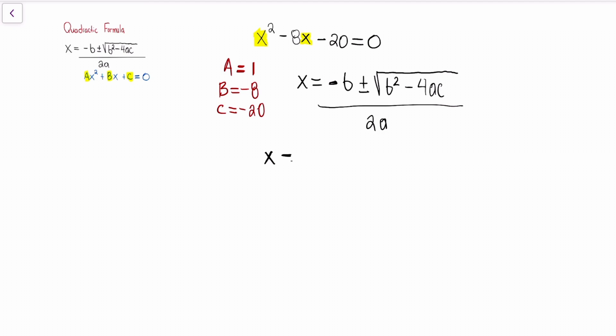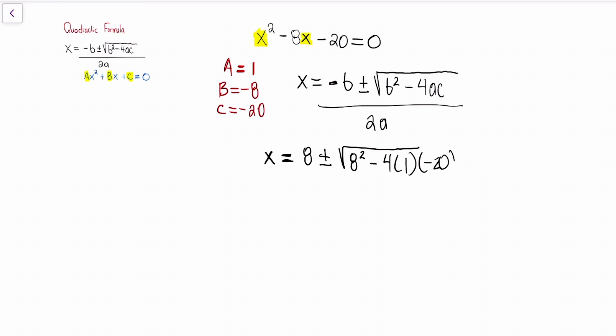I've already defined the numbers for all three terms. When it says the opposite of b — if b is negative 8, when we plug it in, it's going to be positive 8. And if it's positive 8, then it's going to be negative 8. So when I start filling in the quadratic formula, we're going to have x is equal to positive 8 plus or minus, then we take 8 squared minus 4 times 1 times c. Right now all we're doing is plugging in the values for the variables — all over 2 times 1.